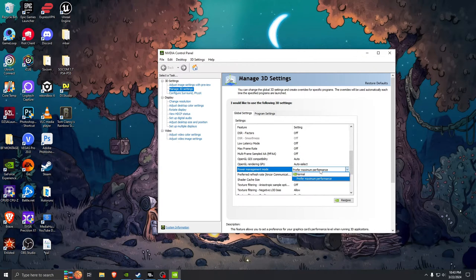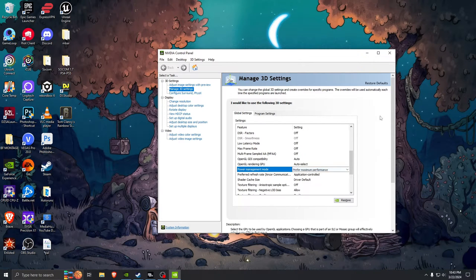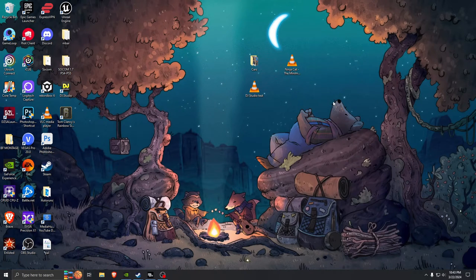What happened when you installed that last graphics driver is it switched Power Management Mode to Normal. You want to switch it to Preferred Maximum Performance. Just switch that and close it down and restart your computer.